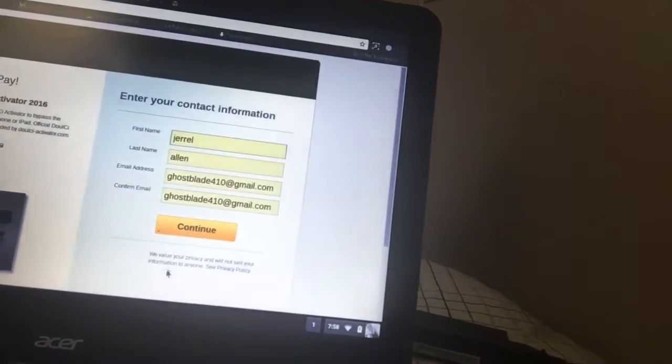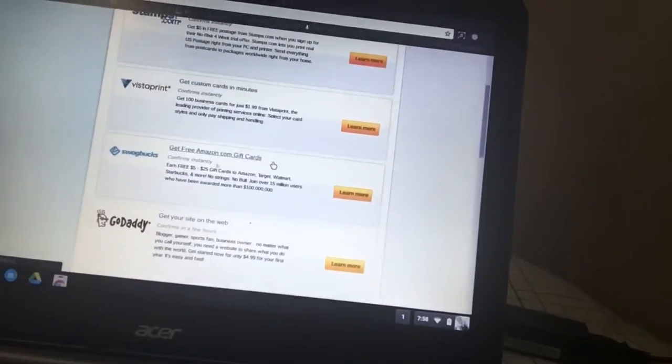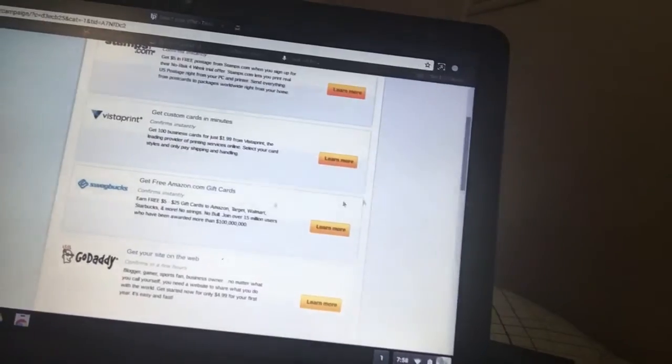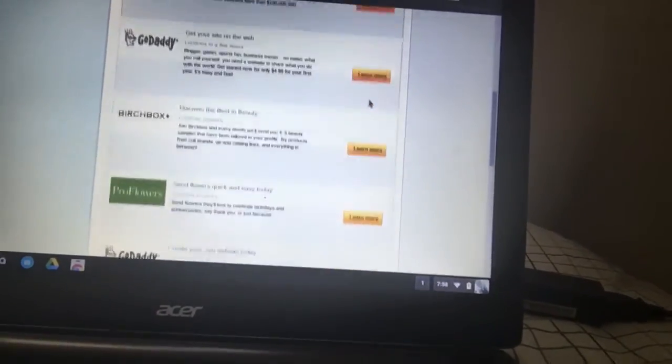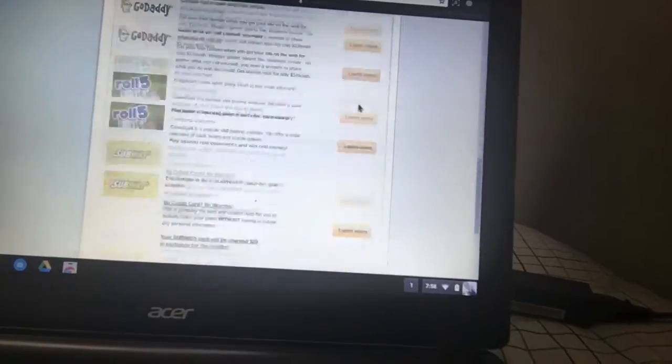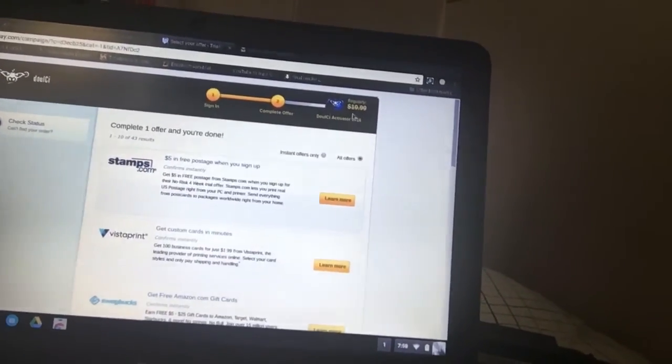You fill in your name and then you get a bunch of options for stuff you can do. What I recommend is SwagBucks — I've used SwagBucks before, it's very easy to complete. It's easy to earn points; they have little mini games and everything. You go ahead and make an account, do the requirements, come back, and then you get your Dulce activator software.